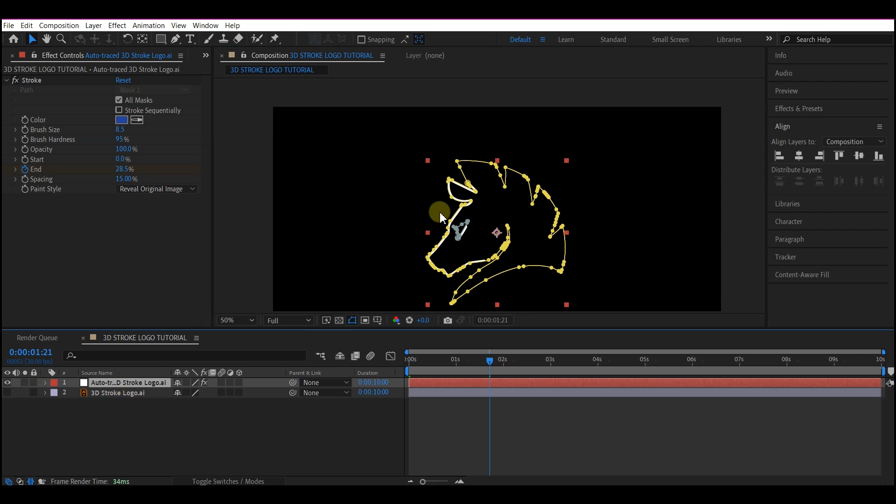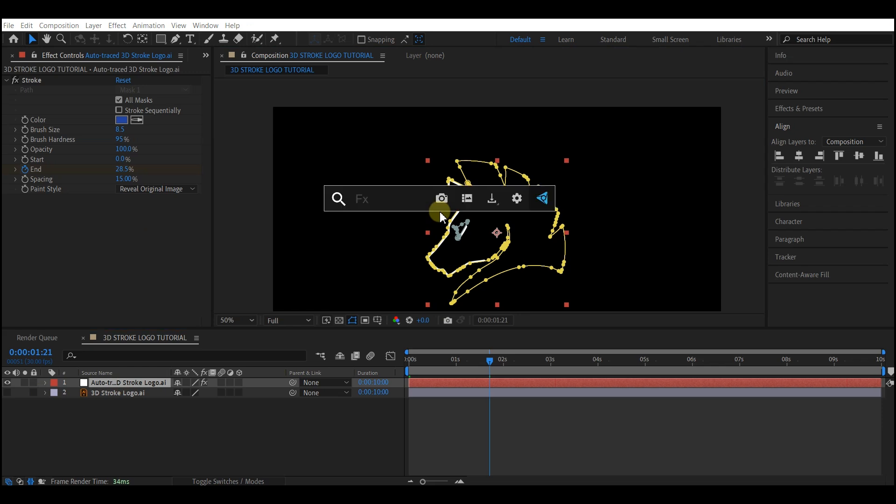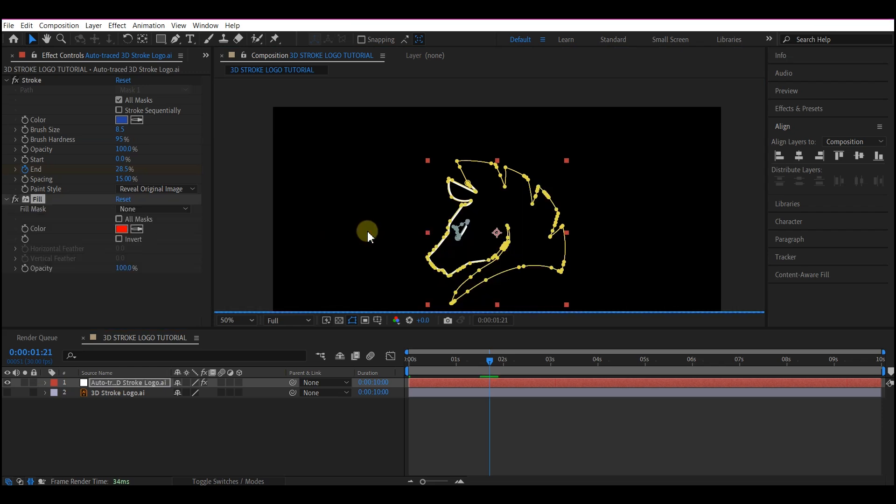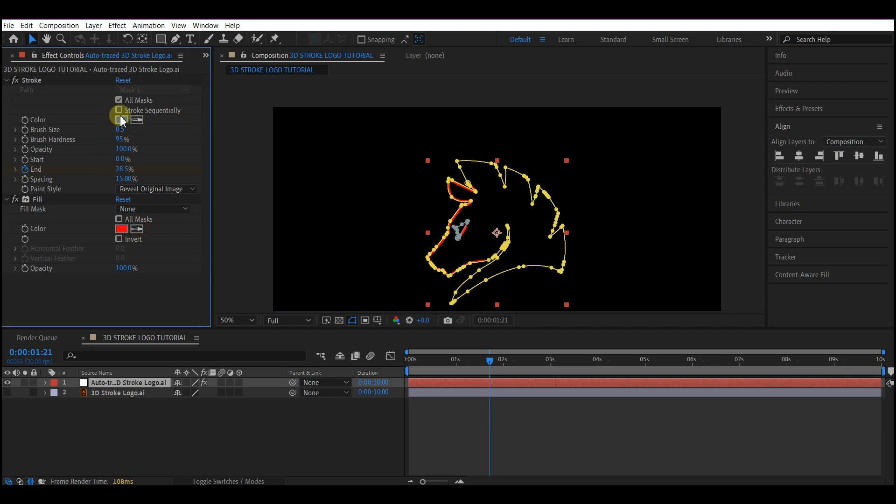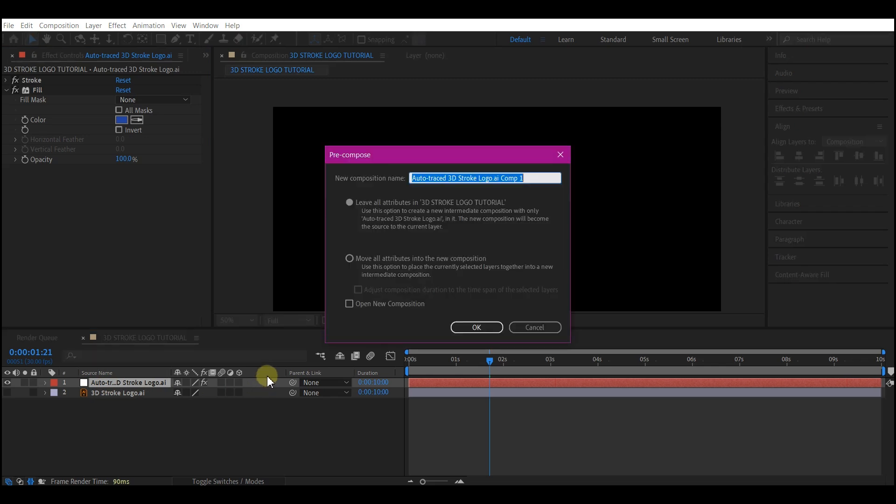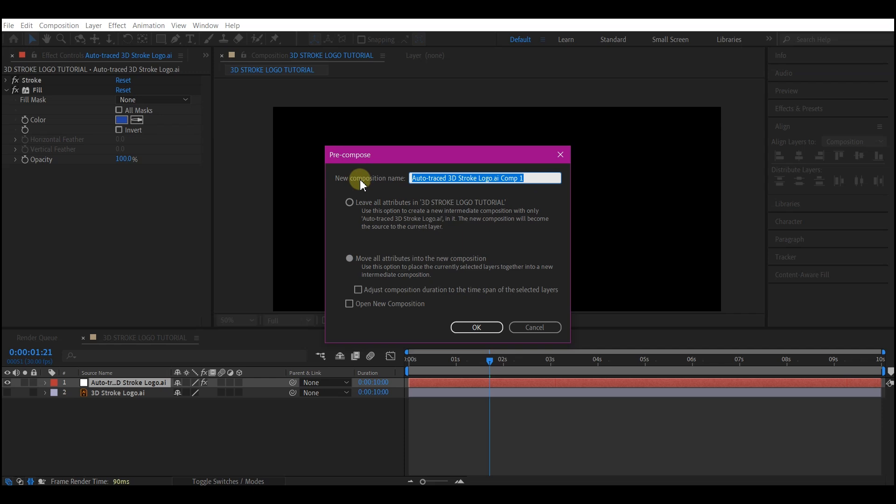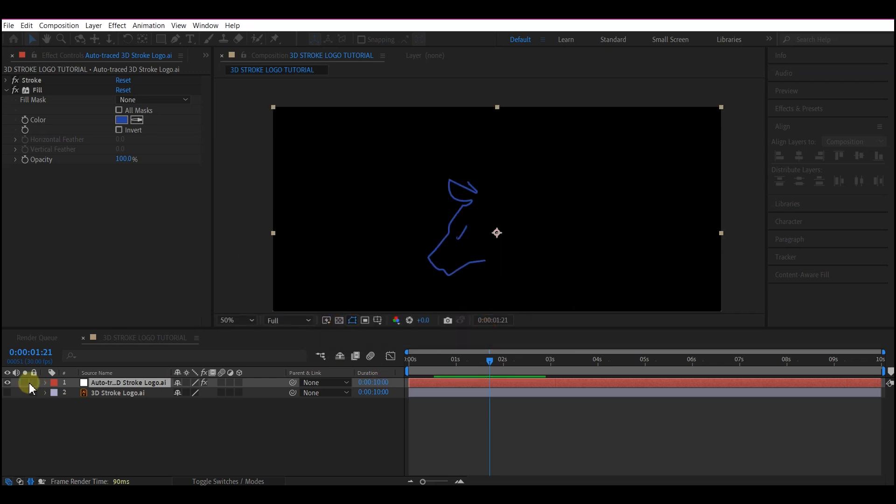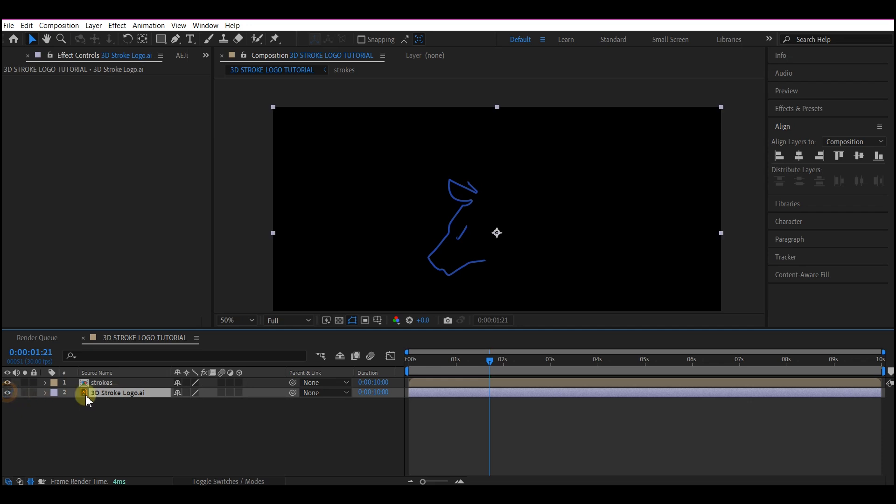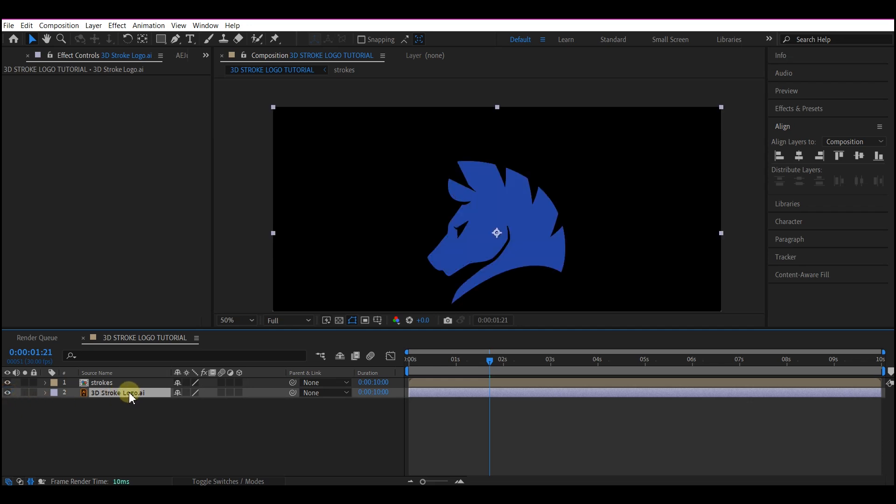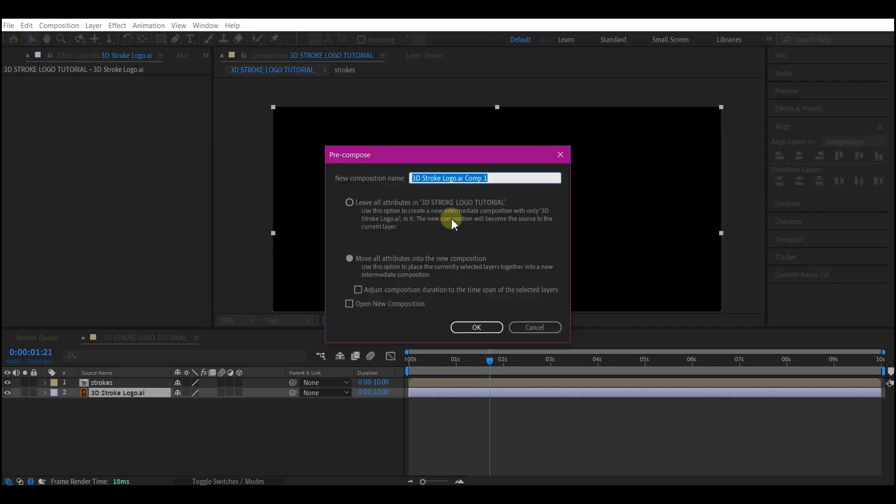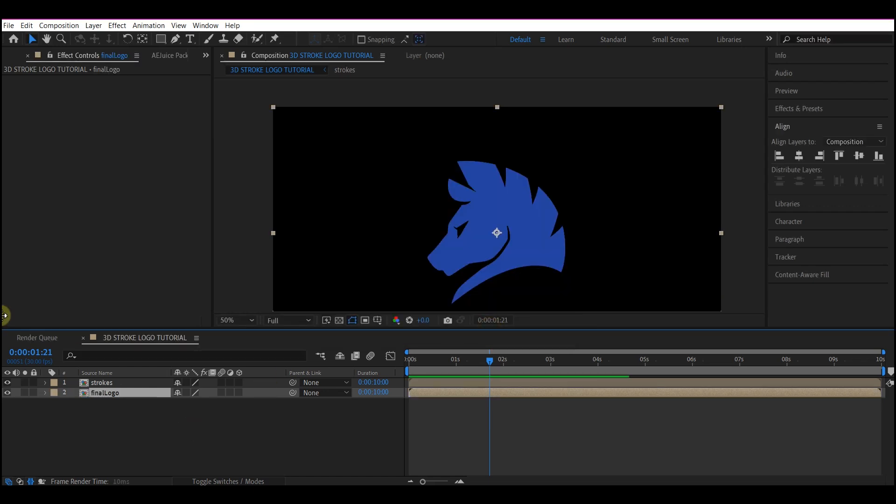We're going to add a fill color. That is a fill effect. Then we're going to set the fill color to this logo color. Now we're going to pre-compose this ctrl shift C to do that. Move all attribute to the new composition and name this the strokes. Then you hit OK. I'm also going to pre-compose this final first logo we imported. I'm going to ctrl shift C to do that and name this final logo and then hit OK.